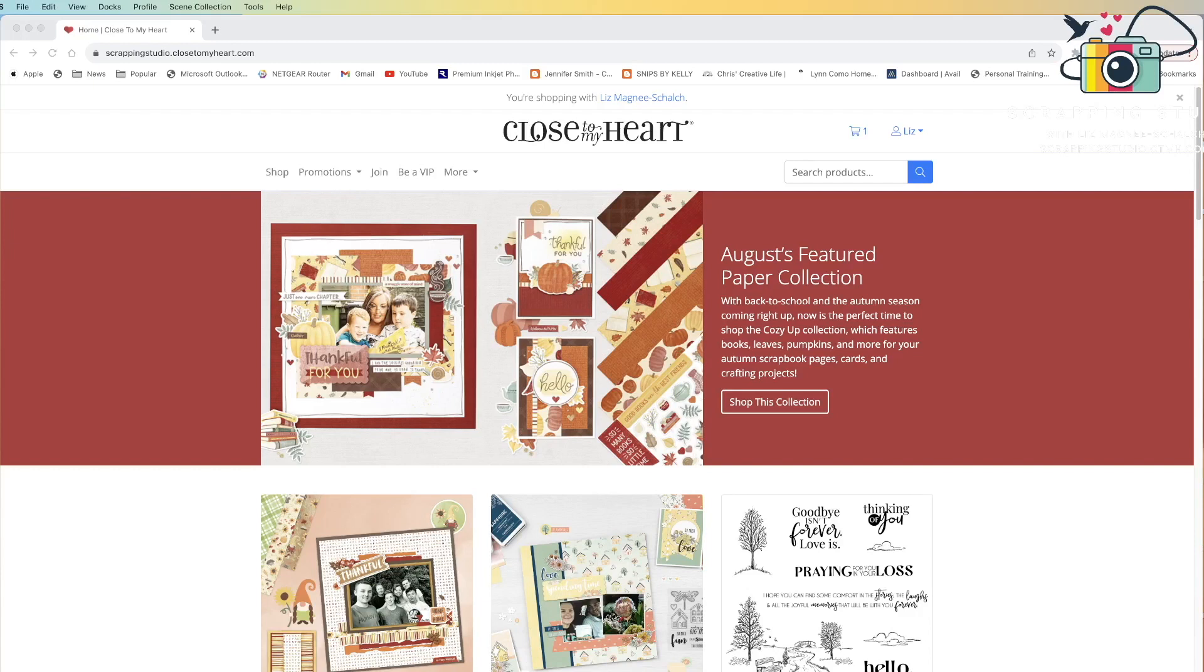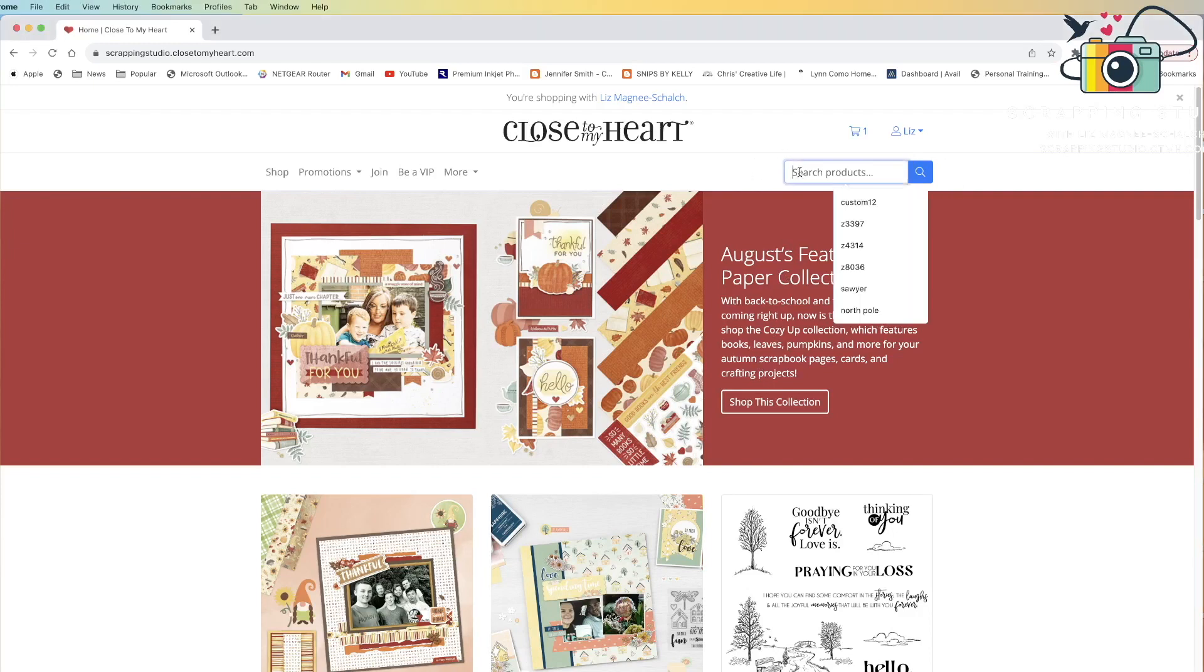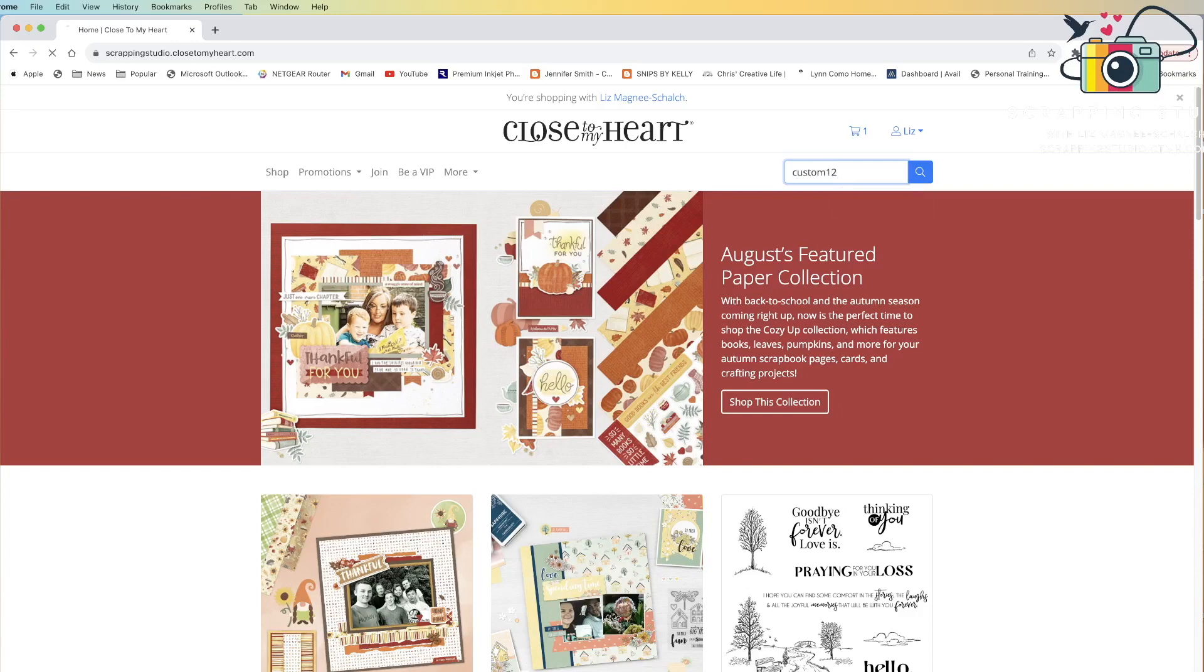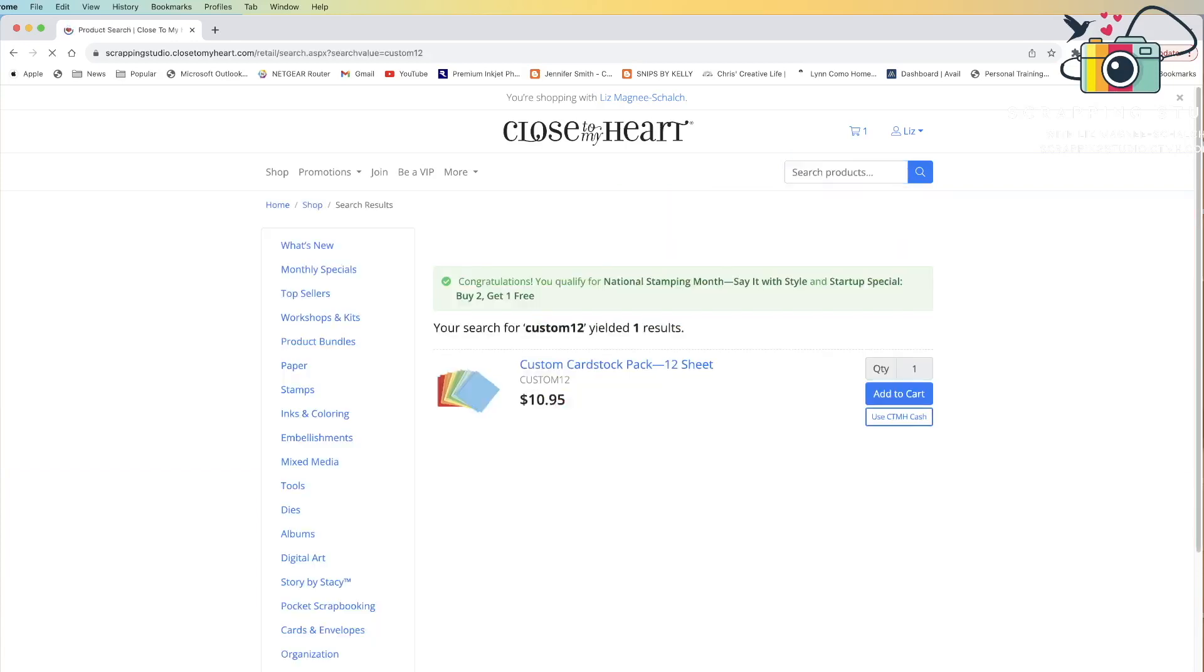When you log on to my maker site or any maker site, you will come to this landing page, and in the right-hand side of the page there is a search option. In the search option, if you type custom 12, you will get a returned result for a custom cardstock pack for 12 sheets.